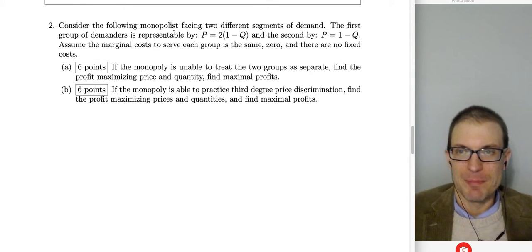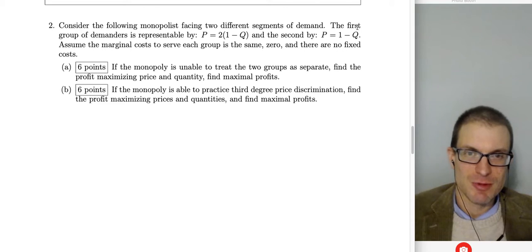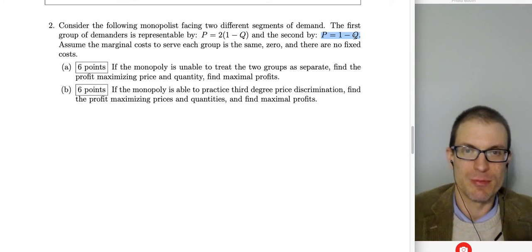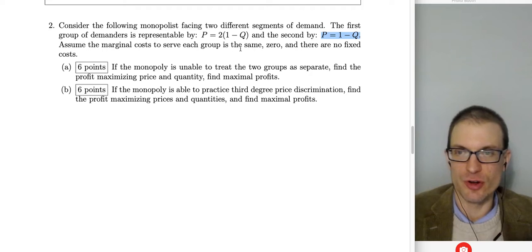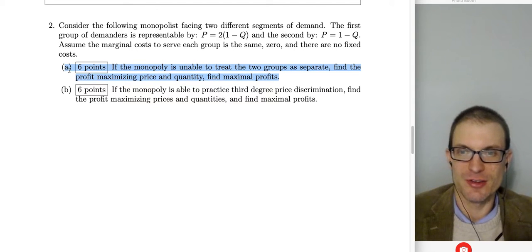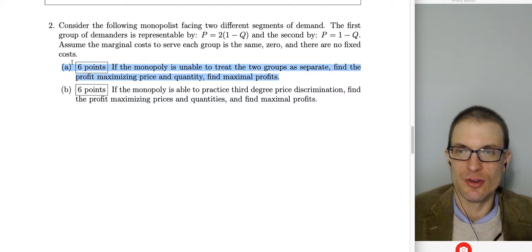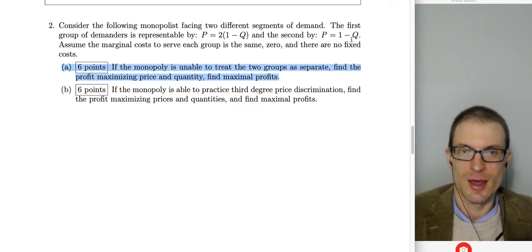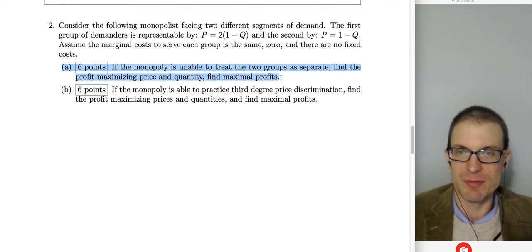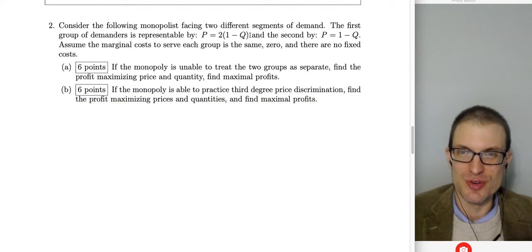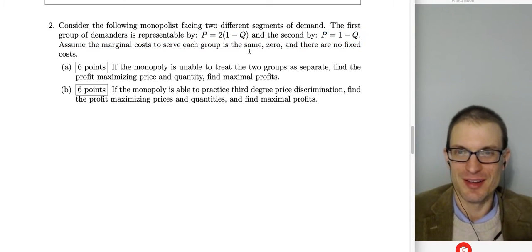Question two: consider a monopolist facing two different demand segments. Group one: P = 2 − 2Q; Group two: P = 1 − Q. Marginal costs are zero with no fixed costs. First, if unable to treat the groups separately, find the profit-maximizing price, quantity, and profits. Then, if the monopolist can practice third-degree price discrimination, solve MR = MC for each segment separately.